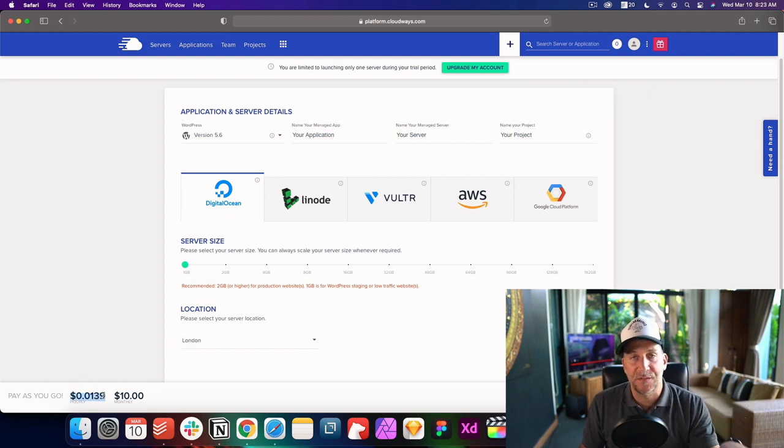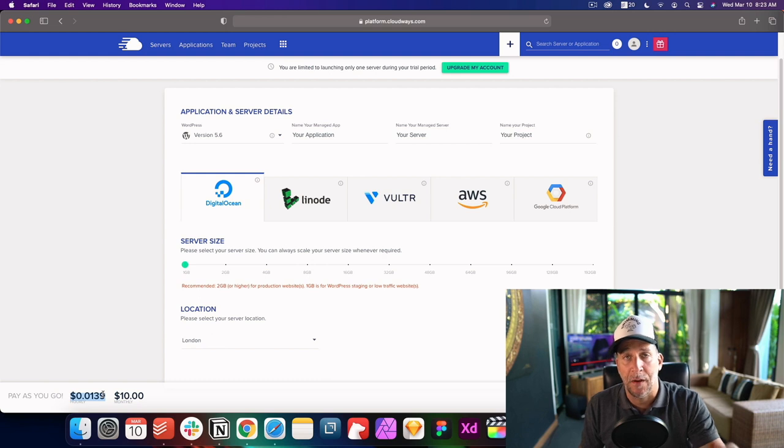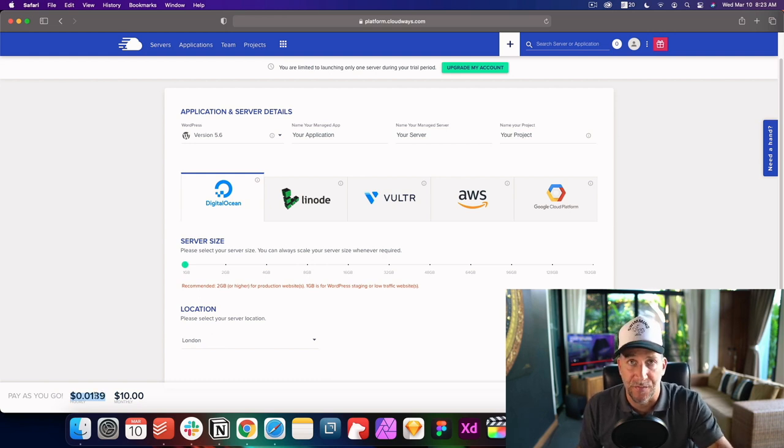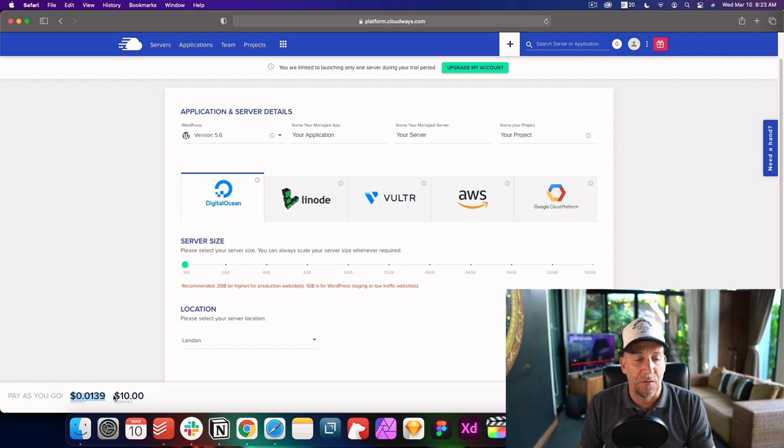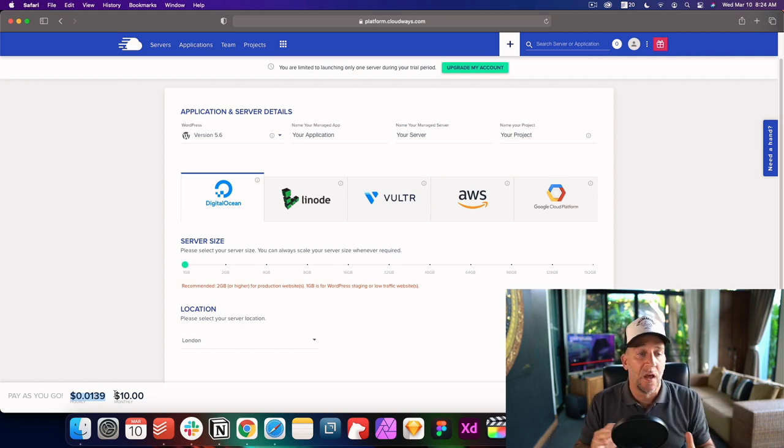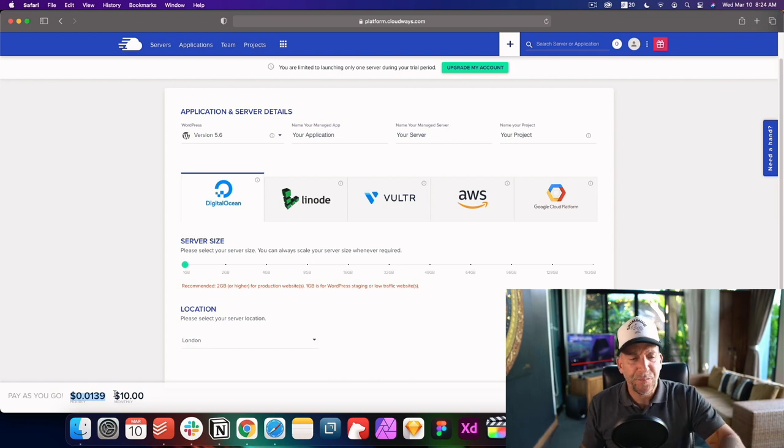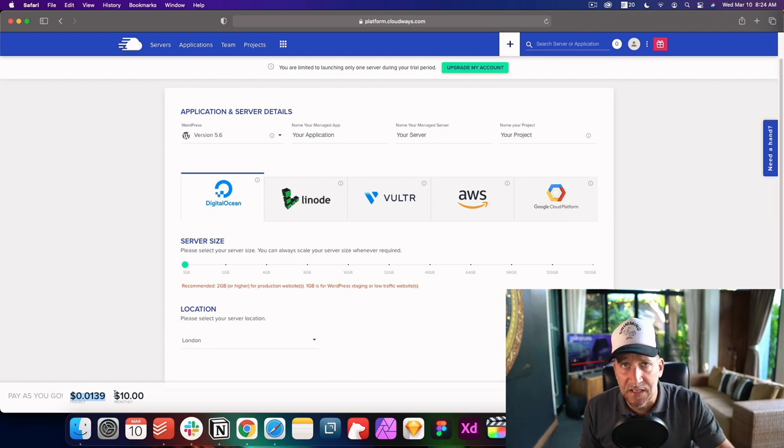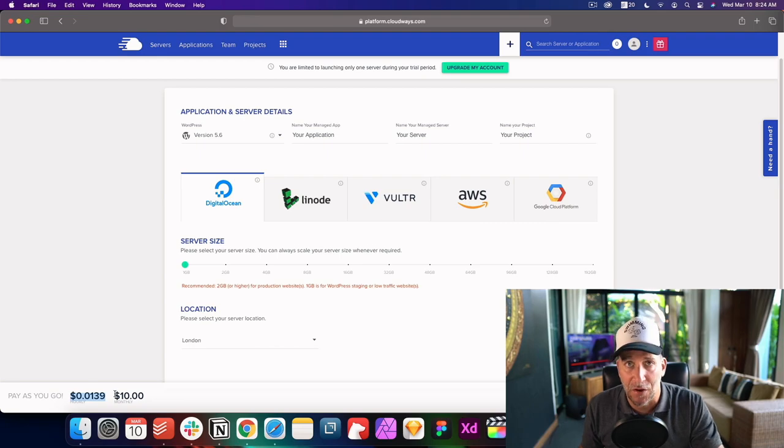So for example, for this video, I created this account and I'm creating this server just for this video. So it's probably only going to be up for like one or two days. Now I'm not going to have to pay the $10 for the whole month. Instead, I only pay for the two days. Once I delete the server, I don't have to pay for it anymore. You only pay as you go. And this has been very cost effective.